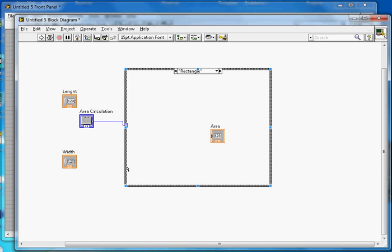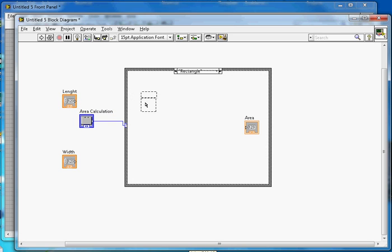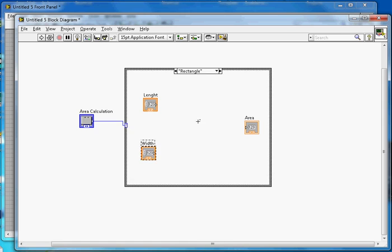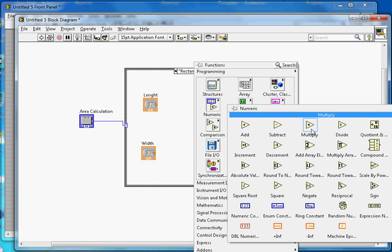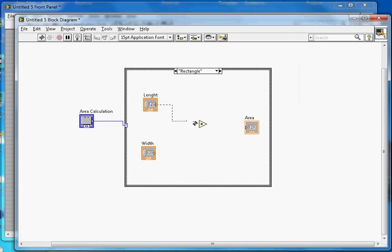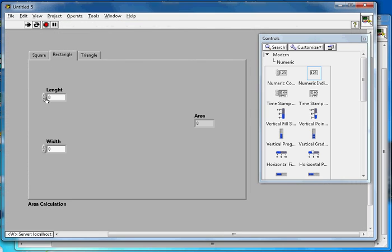Back in the block diagram for the rectangle case, wire the length and width controls to a Multiply function, and connect the output to the area indicator. Testing in continuous mode with a length of 4 gives the correct area of rectangle output.